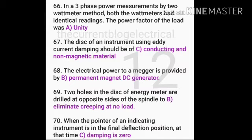Two holes in the disc of an energy meter are drilled at opposite sides of the spindle to eliminate creeping at no load. When the pointer of an indicating instrument is in the final deflected position, the damping torque at that time is zero.